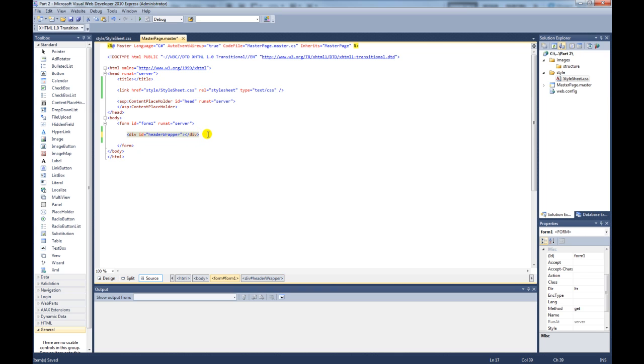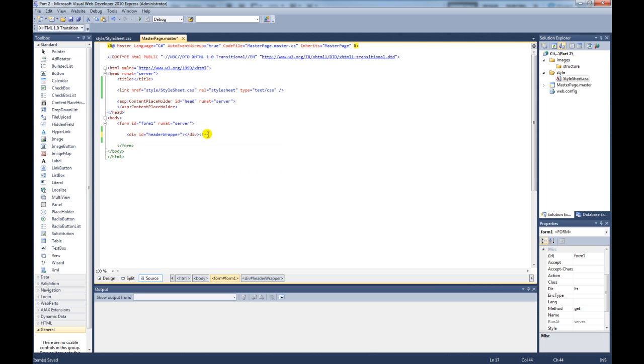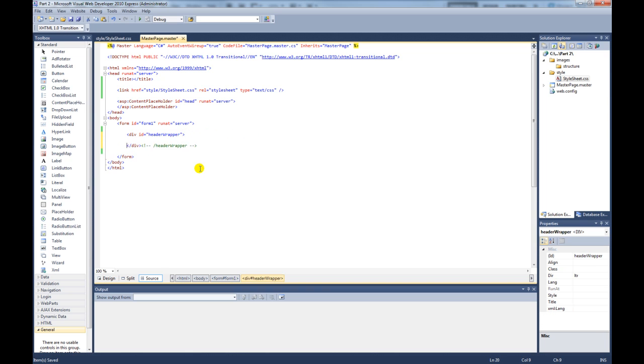What I like to do is create comments for the end of each div so I know which one is which. The comment will look like this. Now I know that is the closing div when I put code inside.